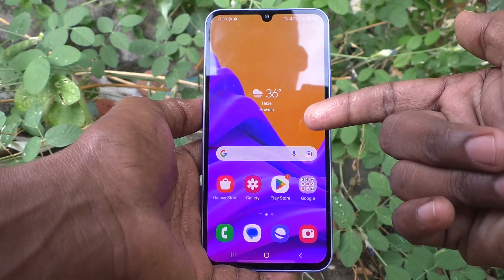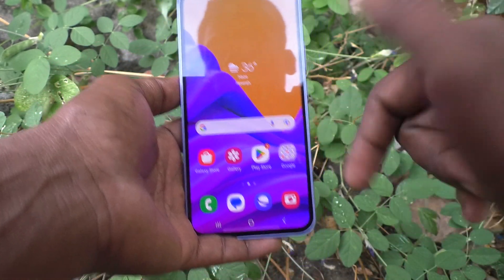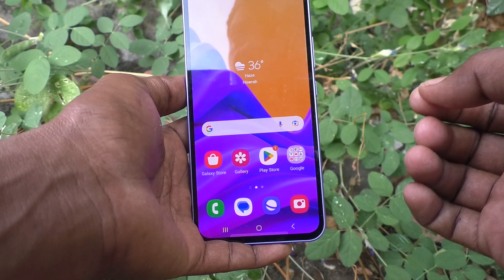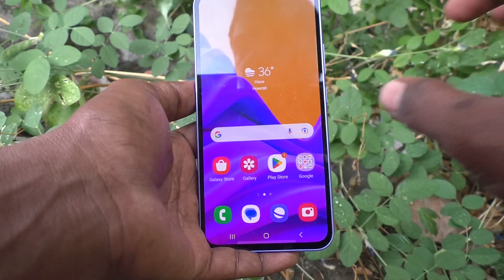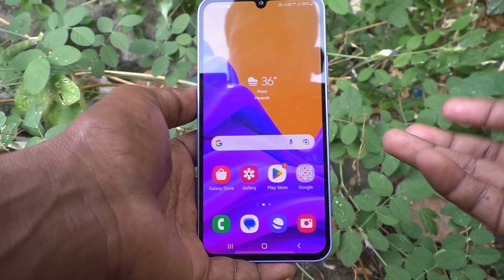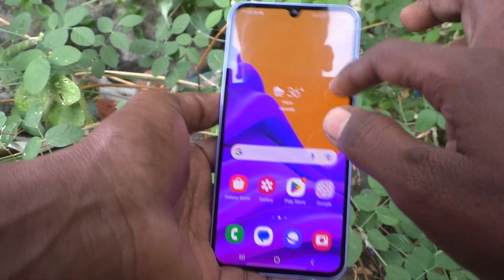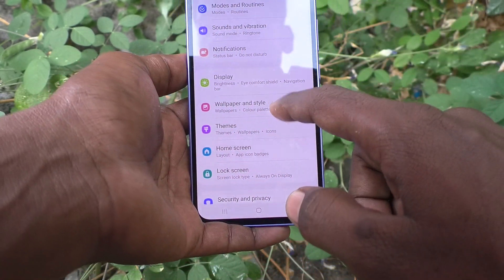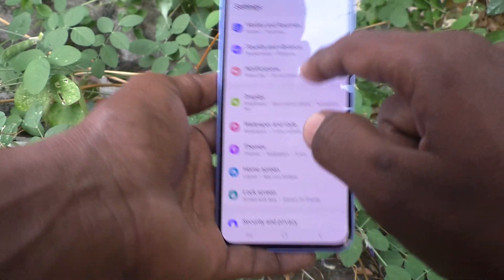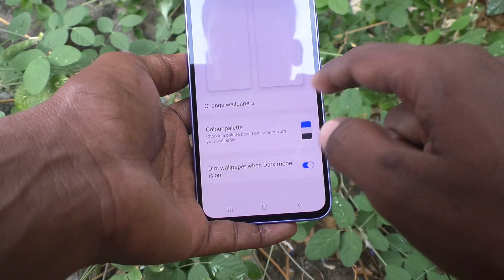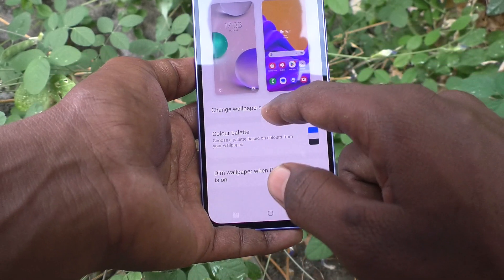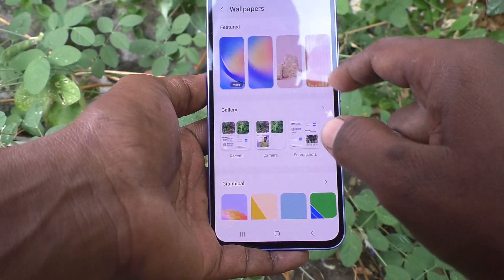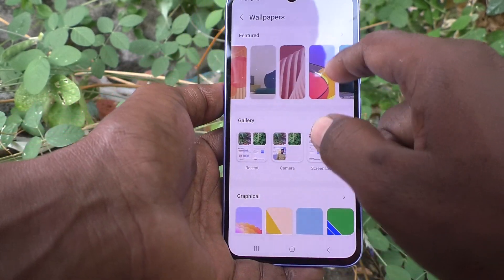It's showing the preview, and if you are okay, click on Done. Yes, the selected wallpaper is now applied to the home screen. If you want to apply one wallpaper for both home screen and lock screen, yes you can do it. Go to Settings, then go to Wallpaper and Style.